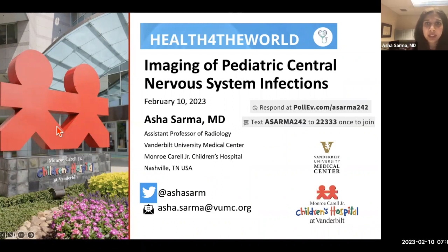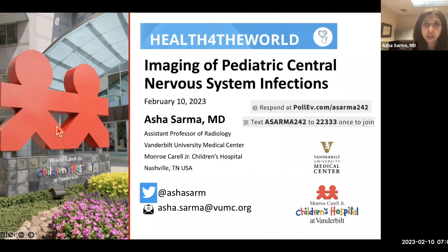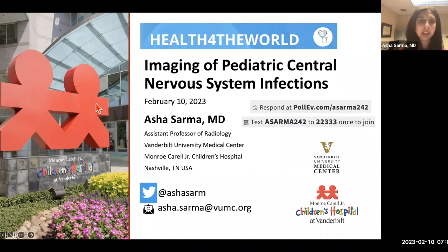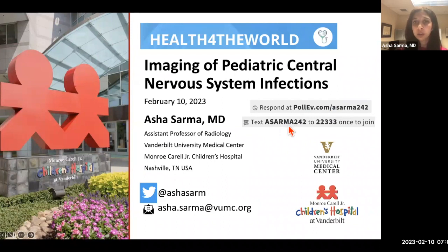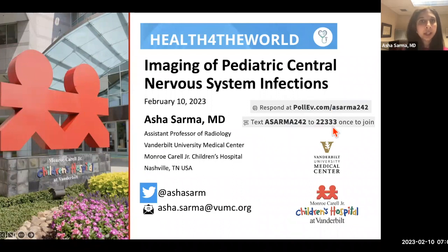Thank you to those who are attending and those watching offline. The topic of my presentation is Imaging of the Pediatric Central Nervous System Infections. I'm Asha Sharma from Vanderbilt in Nashville, Tennessee. I'll be using Poll Everywhere during this presentation — you can go to pulleverywhere.com or text ASARMA242-222333 to join and enter your answer.